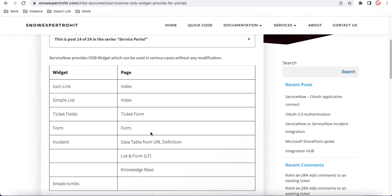In the table, the left side has the widget names and the right side has the pages. The first widget I'm going to talk about is the Icon Link. The reason we should use out-of-box widgets is that ServiceNow upgrades them over time, so you get better benefits without customization. It's not always possible to use out-of-box, but today we'll talk about the very useful ones.